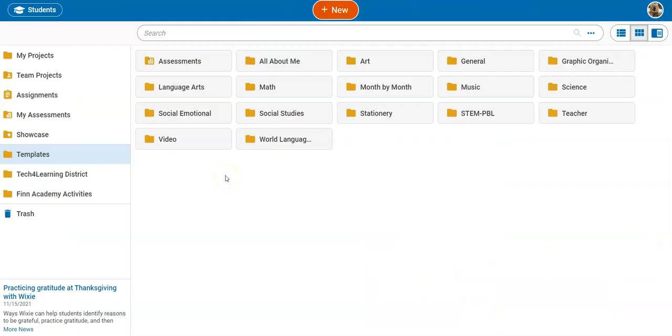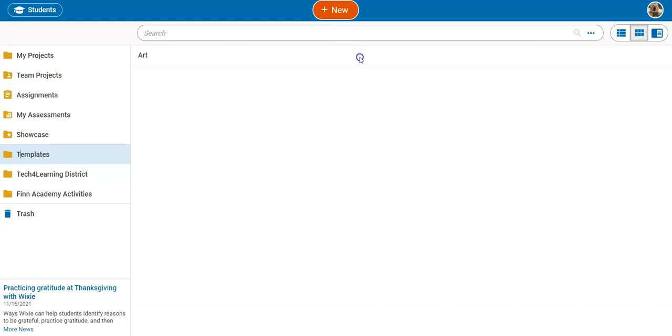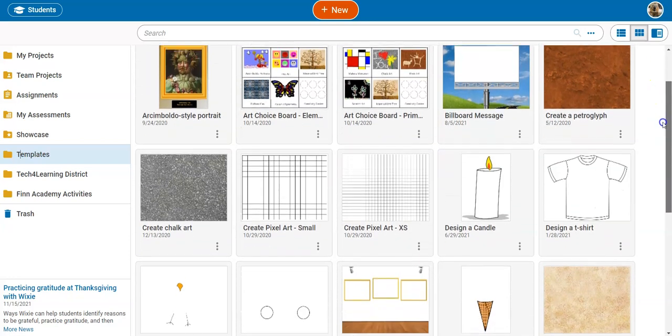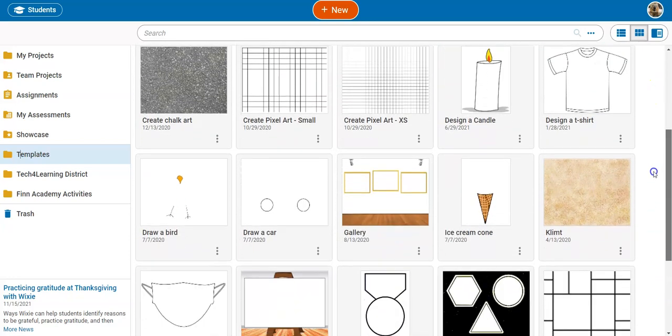In addition to providing a blank canvas for artistic work and expression, Wixie includes templates that help you guide student art exploration and practice.